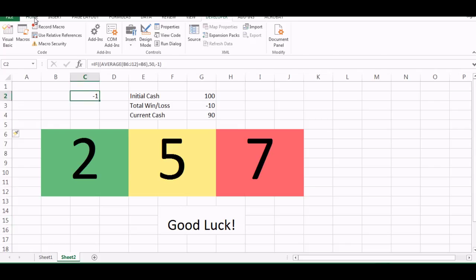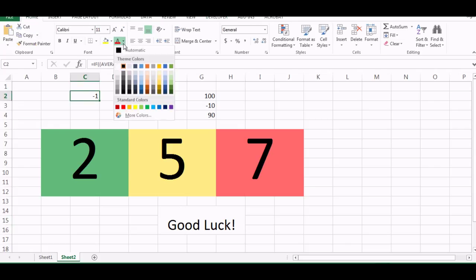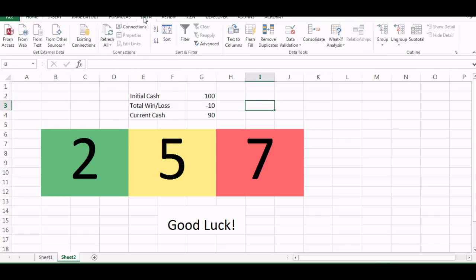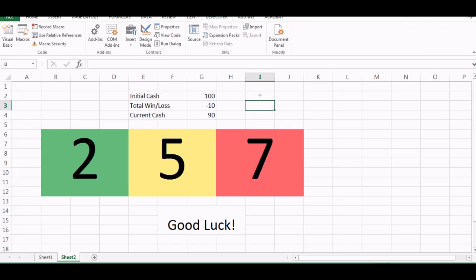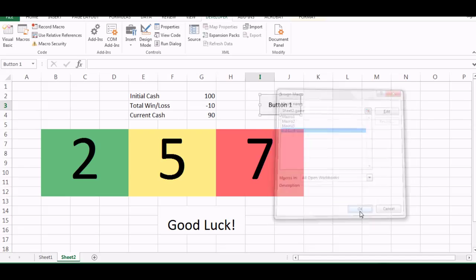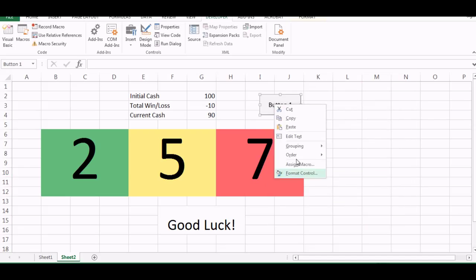And we don't need to show this number so I can just go and make this number white so it won't be visible anymore. And now I can go in the developer tab and put a small button here like this and say and assign the game macro to it, say okay.